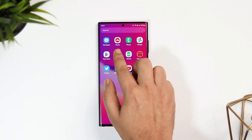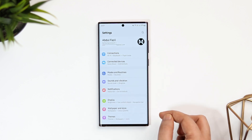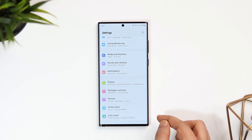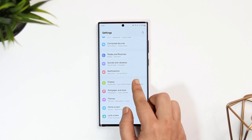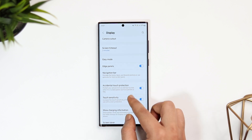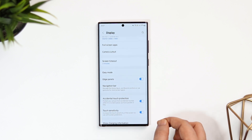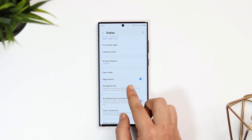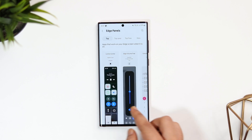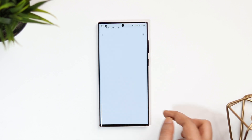First things first, you need to enable Edge Panel on your Samsung phone. Just go to your phone settings, then Display, and go inside the option called Edge Panel. If it is disabled on your phone, you simply need to turn it on.